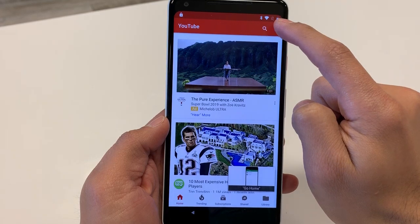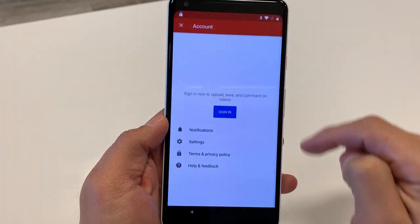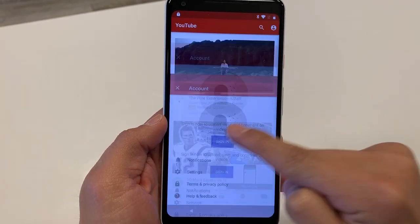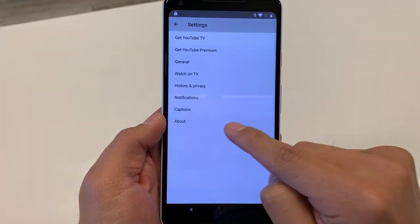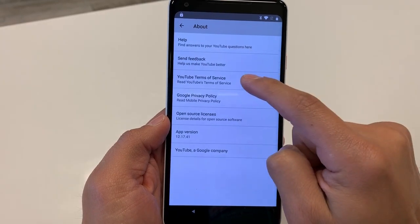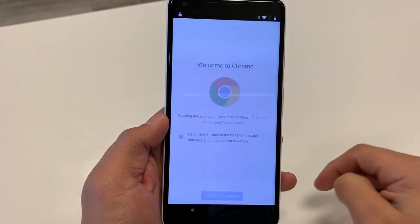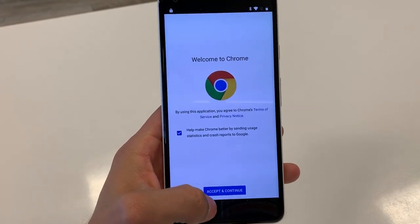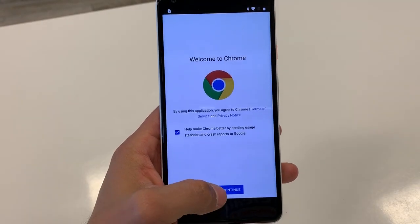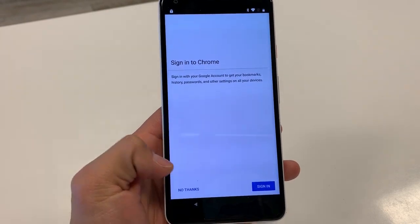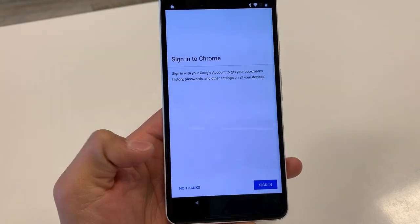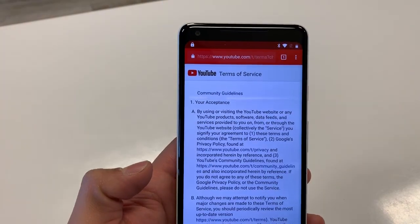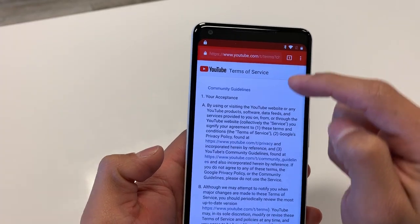Drag this down and go to the icon in the top right. Go to Settings, then About, then YouTube Terms and Services. Hit Accept and Continue, then No Thanks.